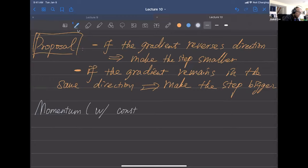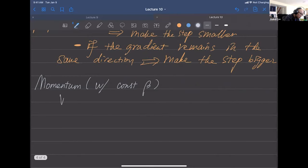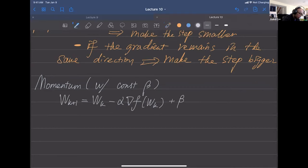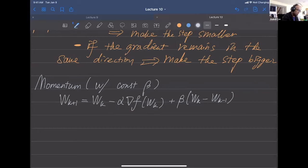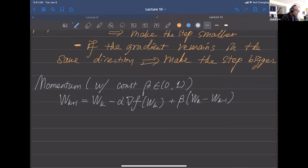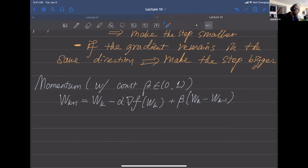The update rule is: w_{k+1} = w_k - alpha * grad + beta * (w_k - w_{k-1}). The extra momentum term uses previous step information. Beta is a constant normally in [0,1]. In practice, PyTorch's default momentum is 0.9, and in more advanced algorithms like Adam or AdaGrad, beta is chosen as 0.999.